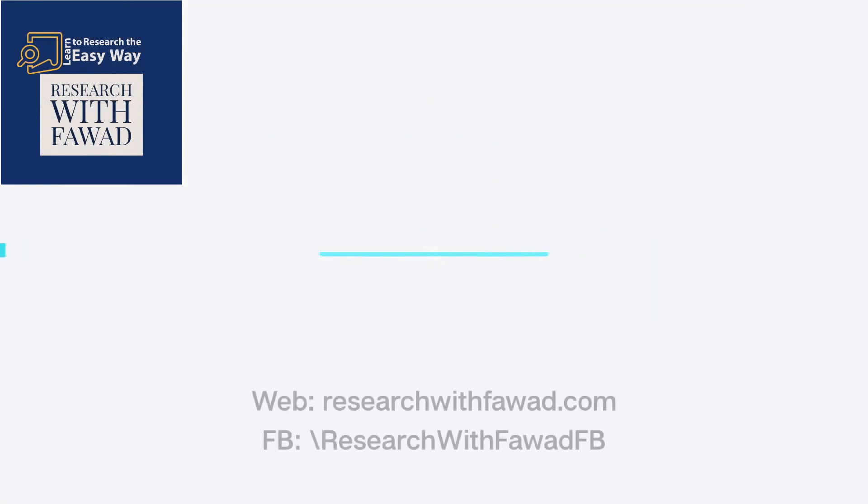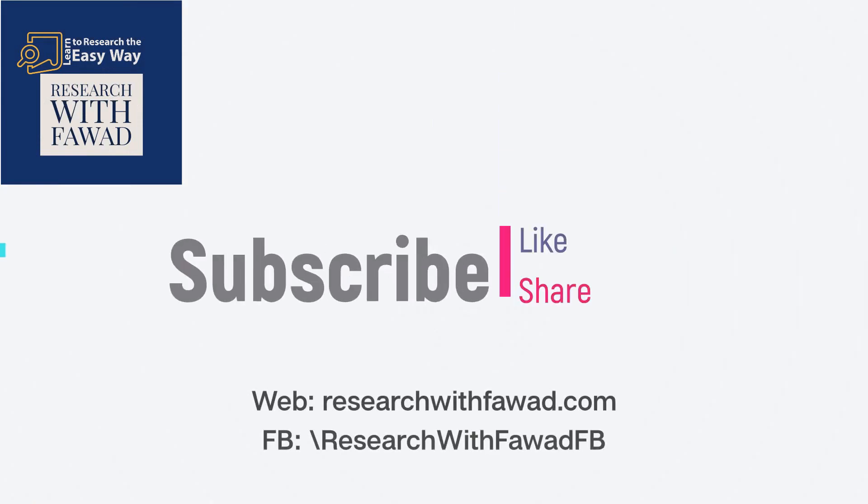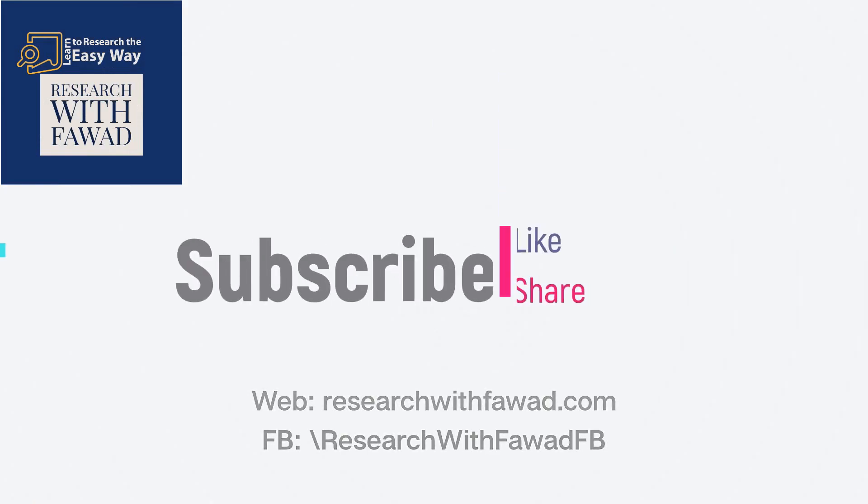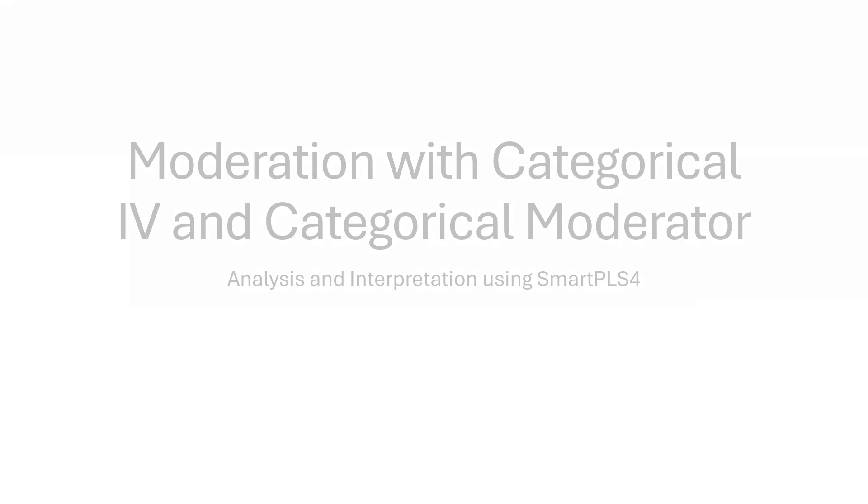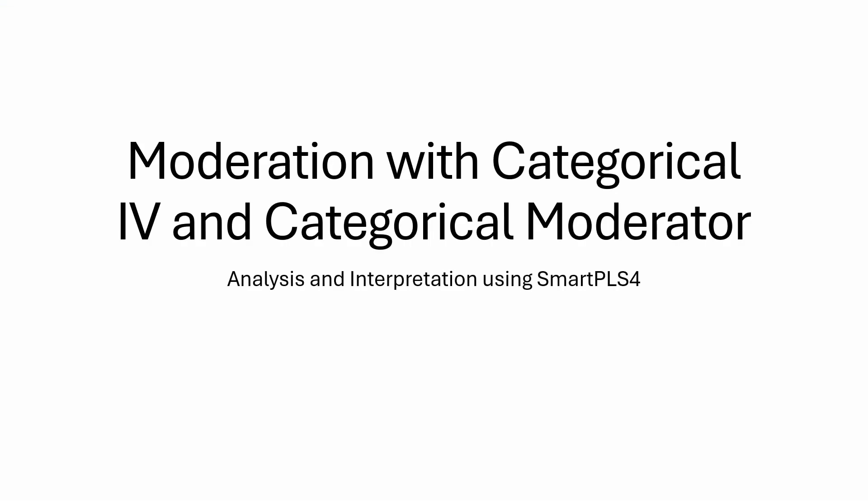In this session, we are going to look into how to perform moderation analysis with categorical independent and categorical moderator variables in SmartPLS.